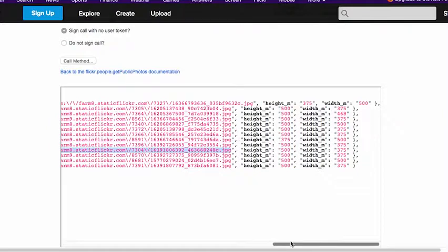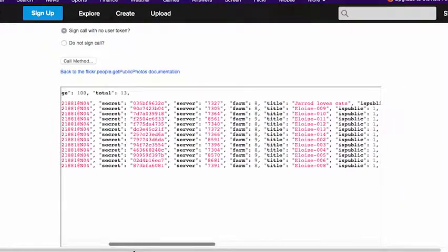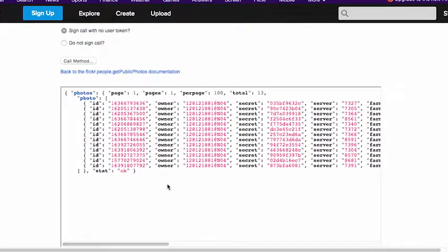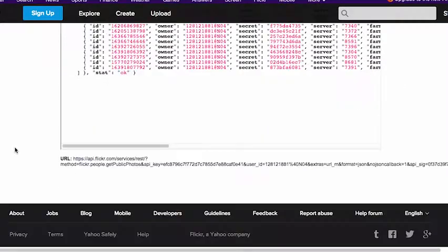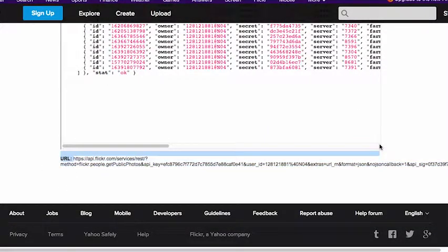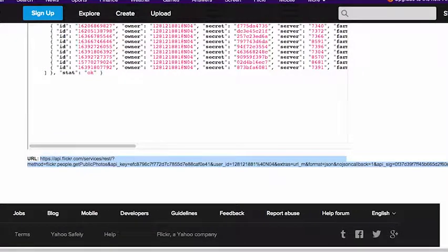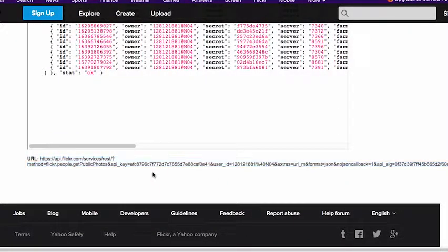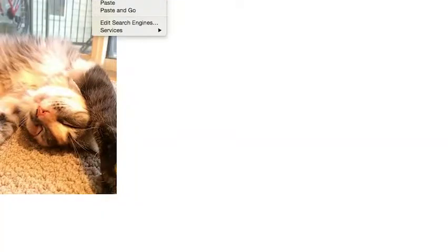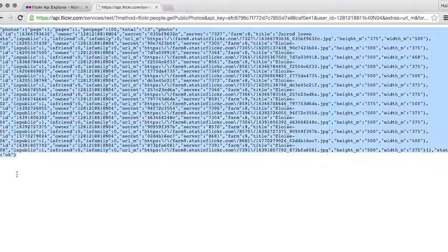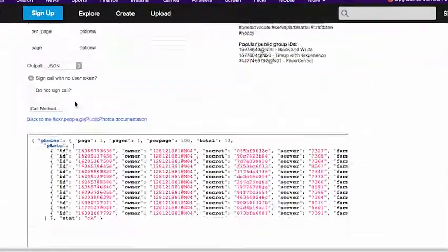This is information about all the images on my public photo stream. This is the default, what gets returned. URLM was the extra. And if you scroll a little bit further down, you'll see this really wonky looking, ugly URL. So we'll copy this, and then we'll run this instead. And you can see that the return here is also JSON, and it's the exact same thing that we see in the API Explorer.